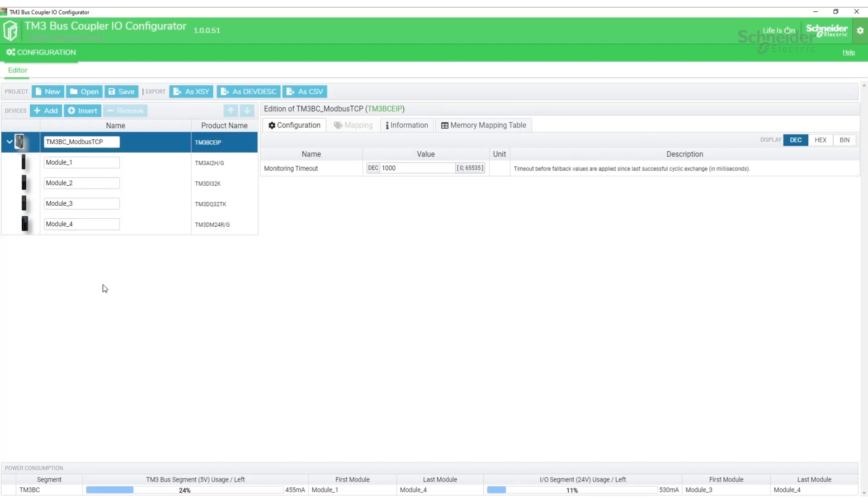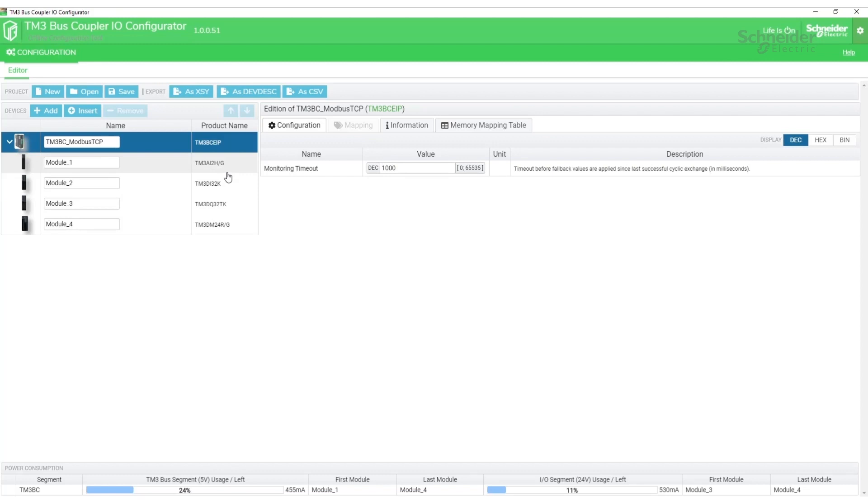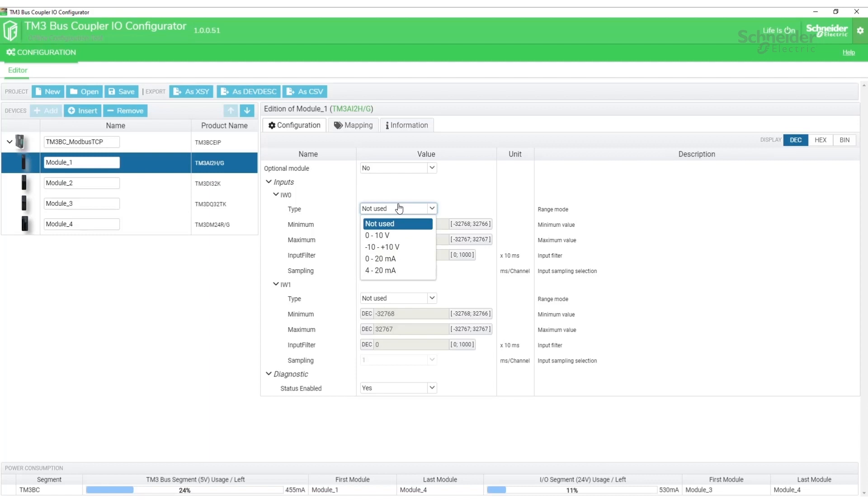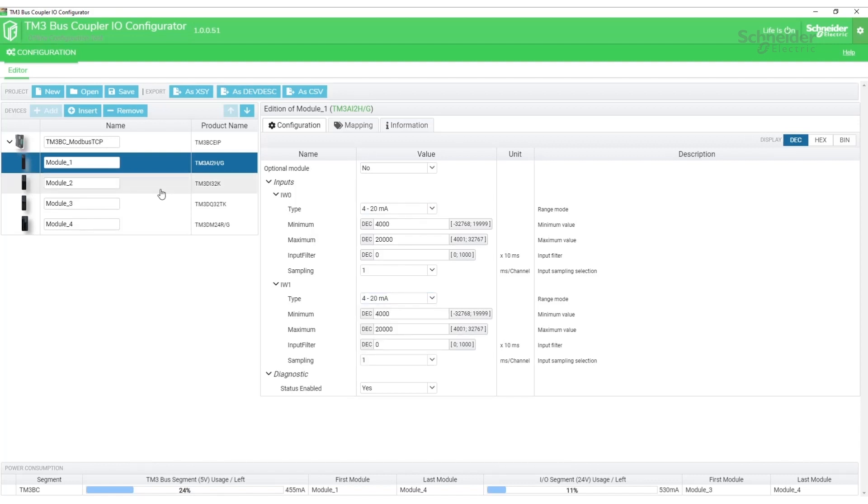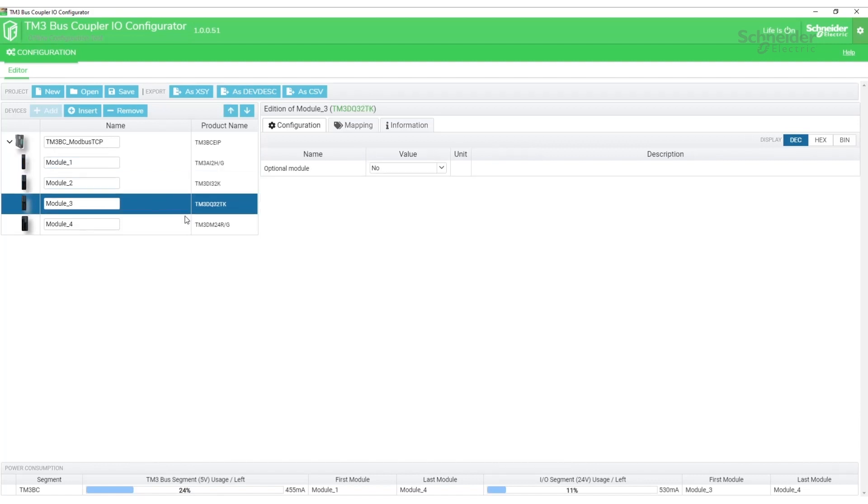Now that I have my modules added to the configurator, I'll want to go into the modules and set up any configuration for the individual module. In this case, I have an analog input module I'm going to want to set it to 4 to 20 on both of the channels. The other modules I'm going to leave at default settings.